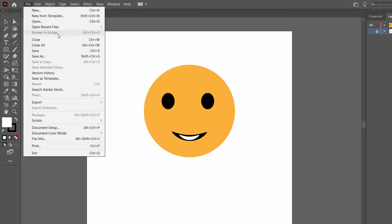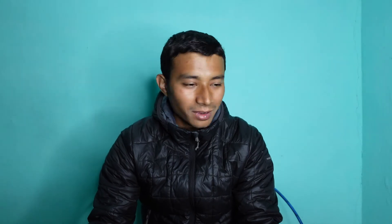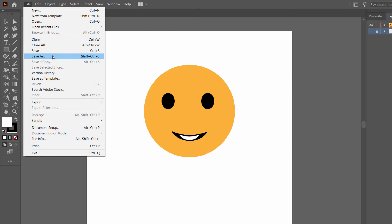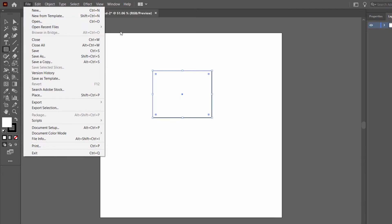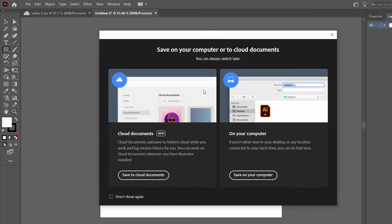After that we have the option of Browse in Bridge. Bridge is a content management software by Adobe which helps in exploring files and does a lot of other stuff. After that we have the Close option — the first one will close the current document, while Close All will close all documents. Then we have the Save and Save As options.